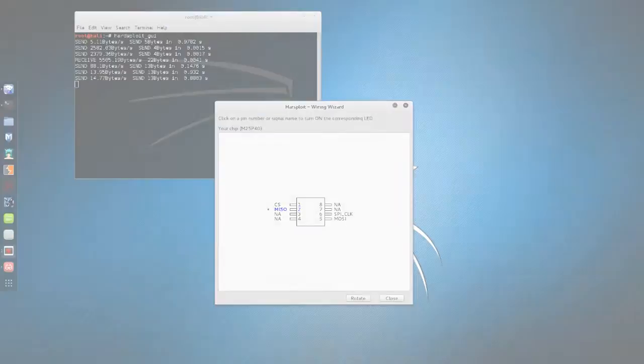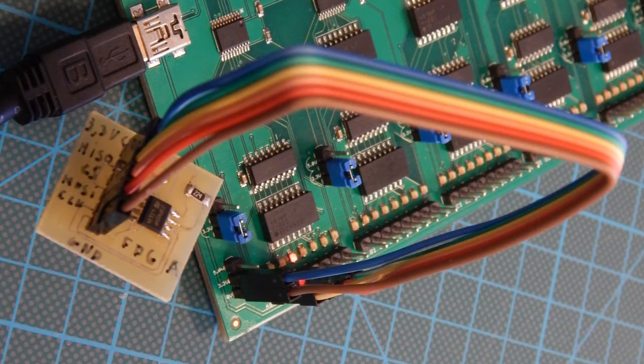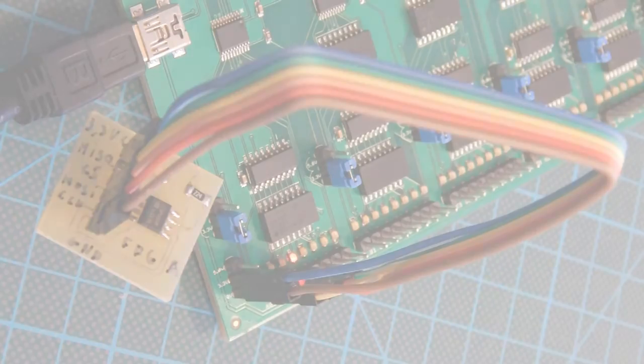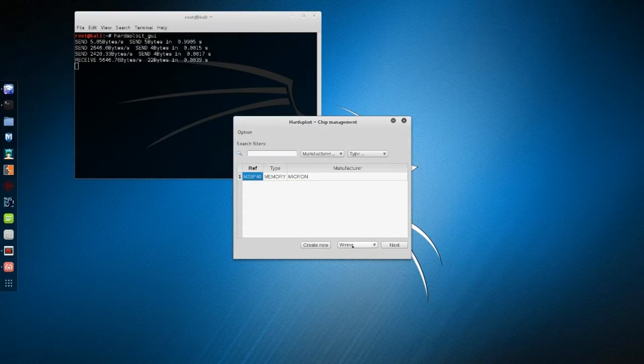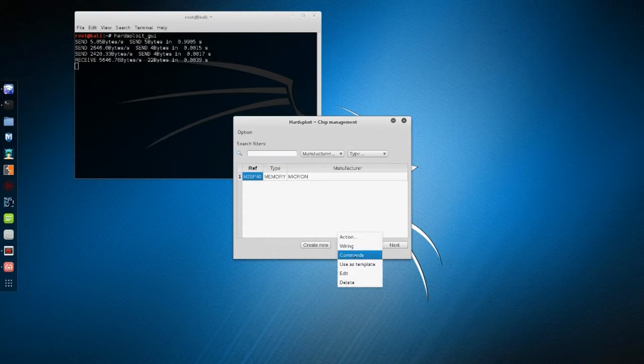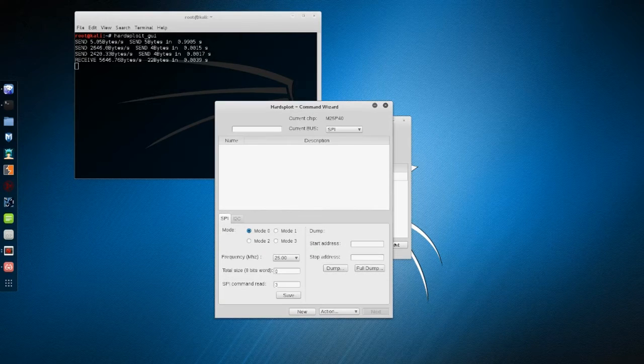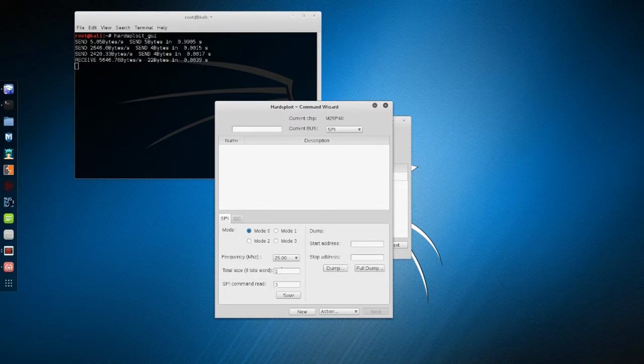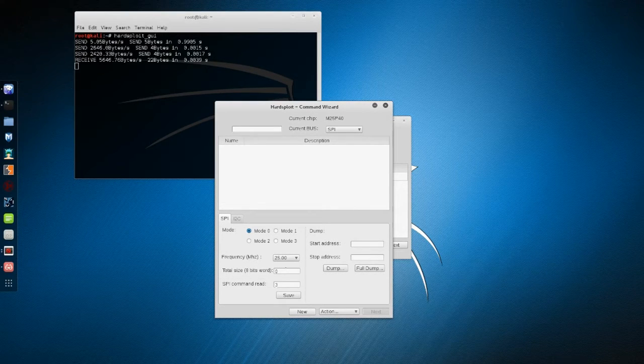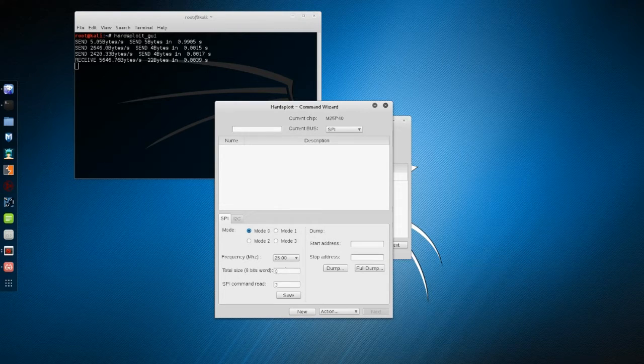Let's dump the content. Select the chip and the commands action. The command array is empty because we just created the component, but we don't need commands to dump. We need the memory size, its frequency,